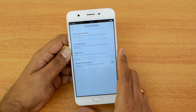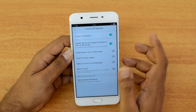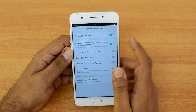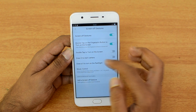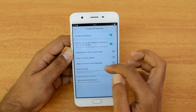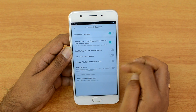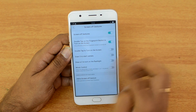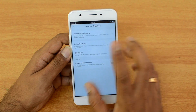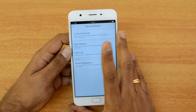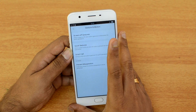Next, let's look at Gestures and Motion — there are lots of gestures supported on this device. Under screen-off gestures you can double-tap the fingerprint button to turn on the screen, double-tap the screen to turn it on, draw a C to start the camera, draw a V to turn on the flashlight, and use music controls. You can also add custom screen-off gestures.